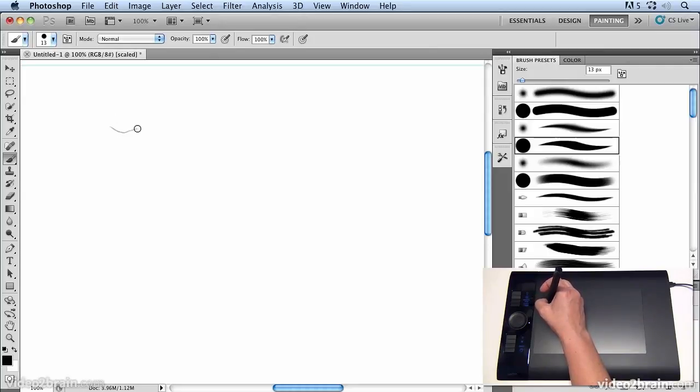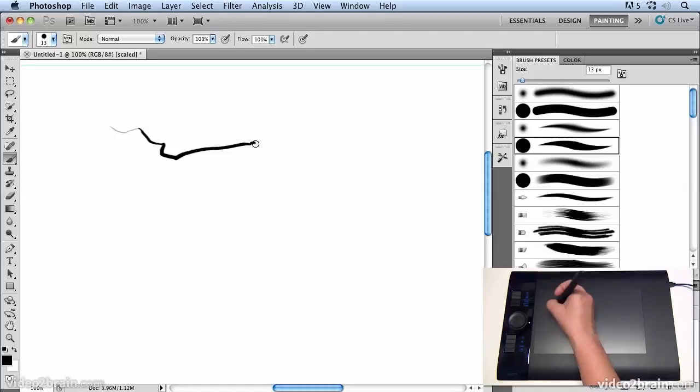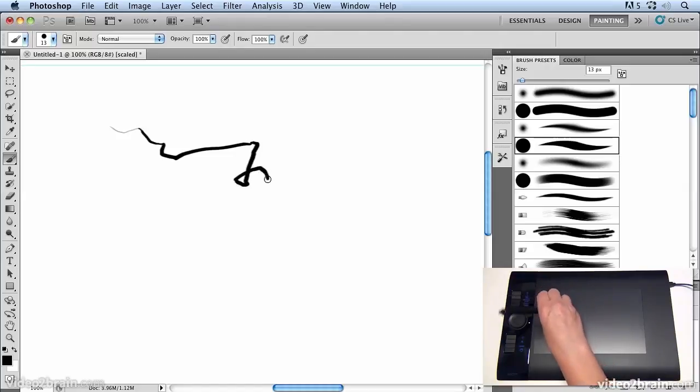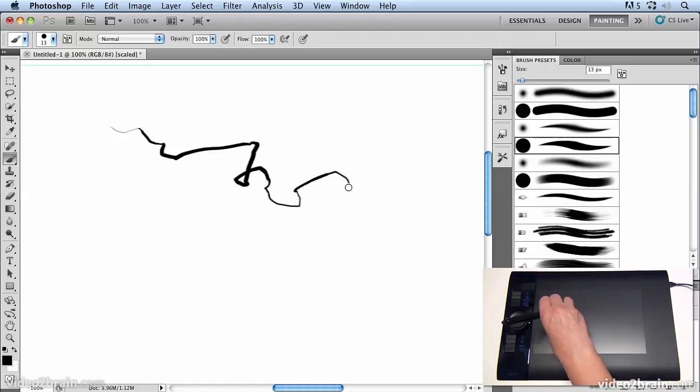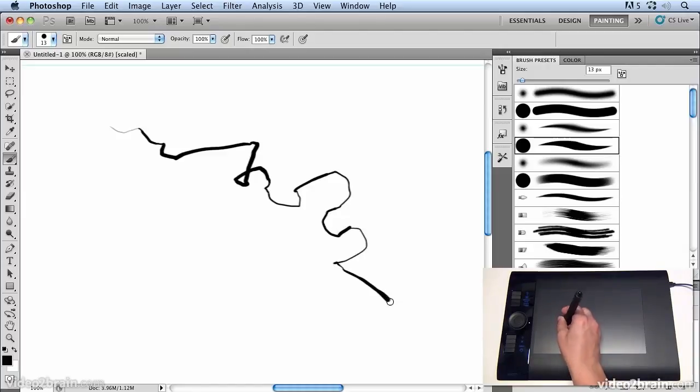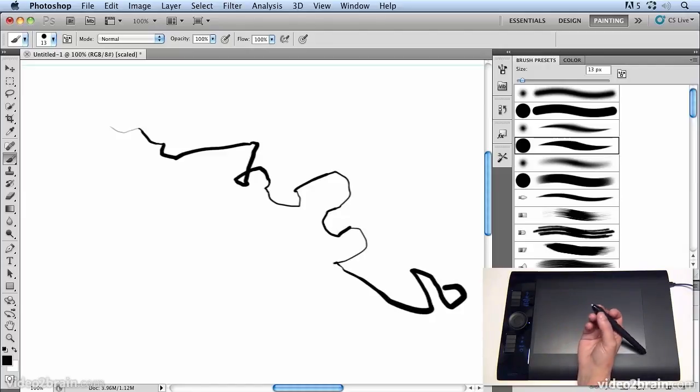You'll notice that as I press harder and tilt the pen I'm not only getting different weights of line but different thickness of line depending on how I tilt the pen, and that's because of the nib.